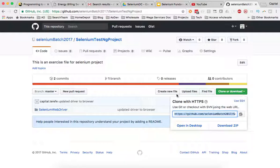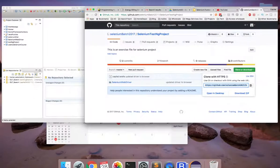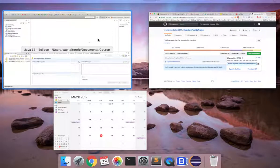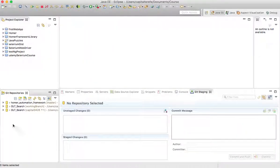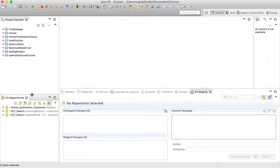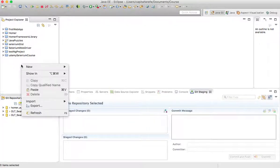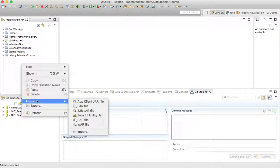I'll click the copy button — this copies the URL to my clipboard. Once I've done that, I'll go back to Eclipse.